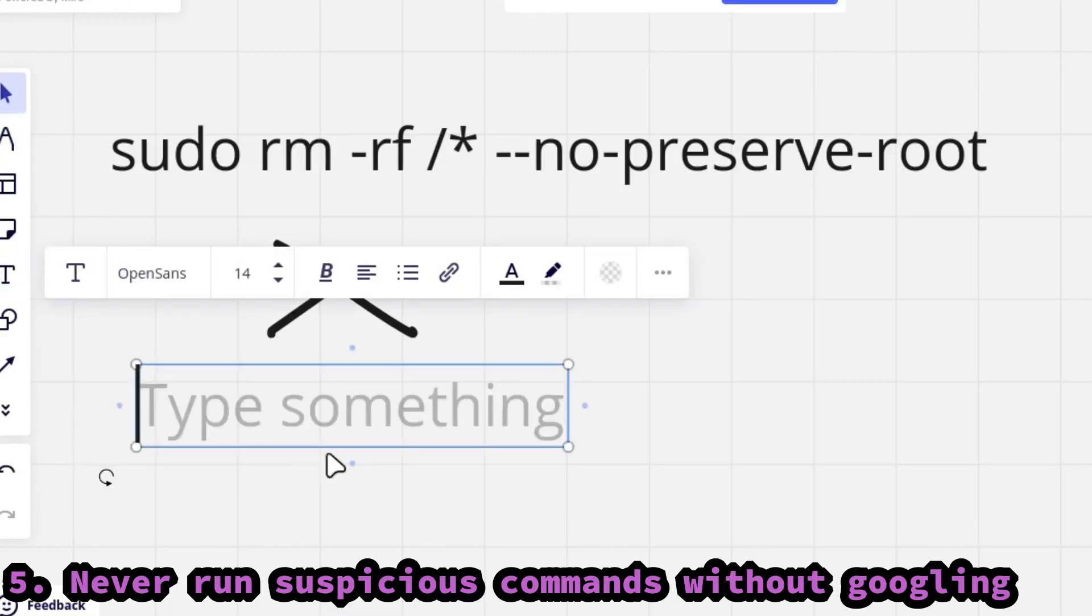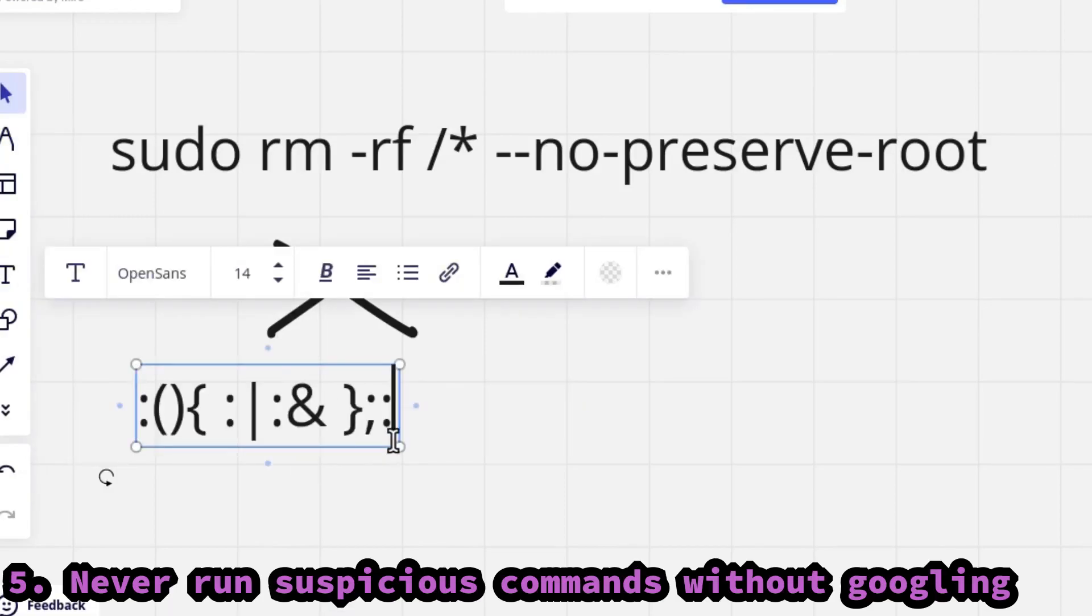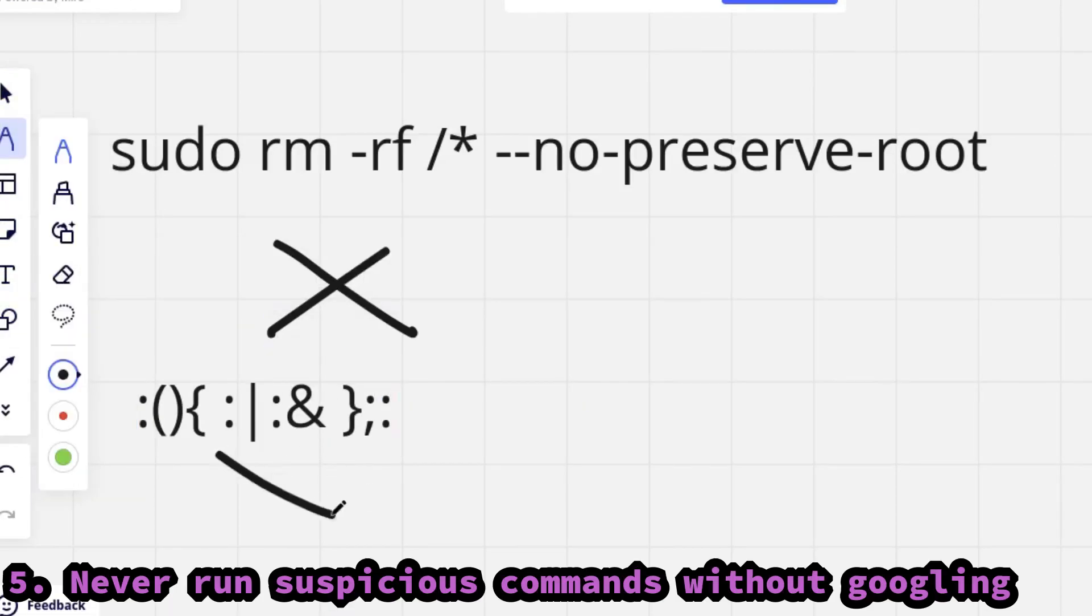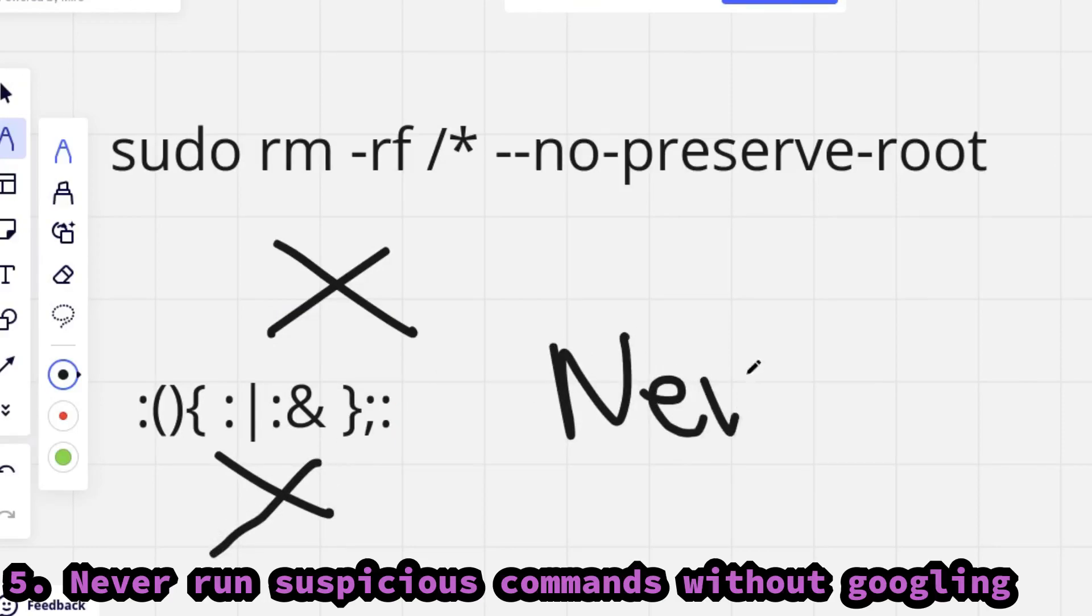Because this can be malicious too. In short, never run any sudo commands or strange commands without searching on Google or asking your friend ChatGPT.